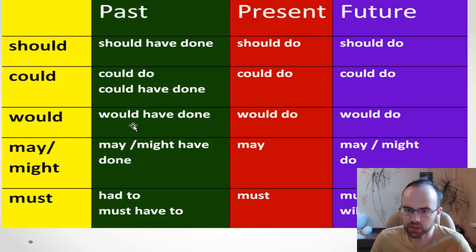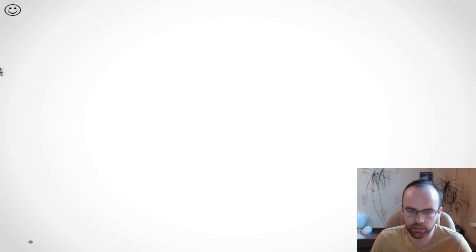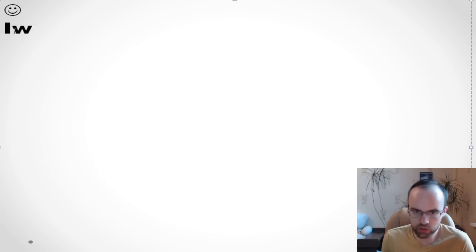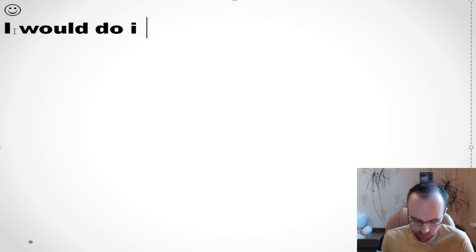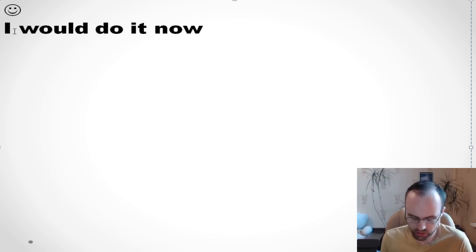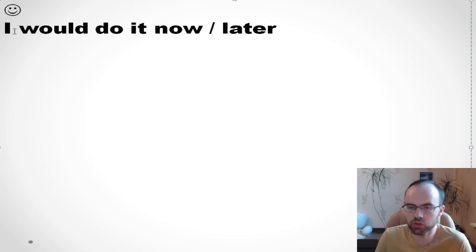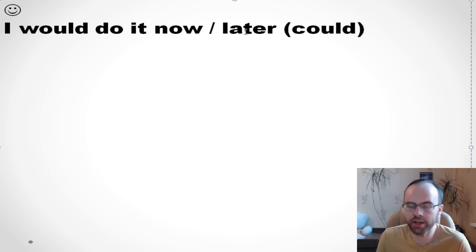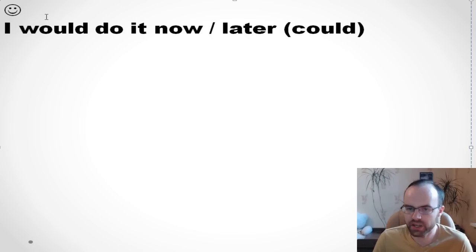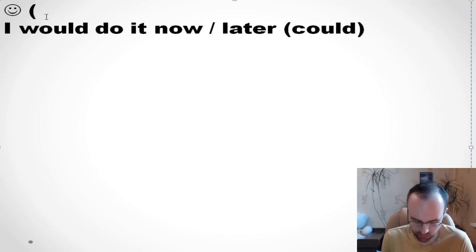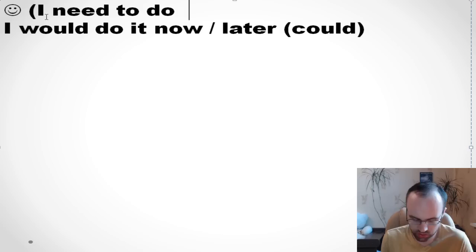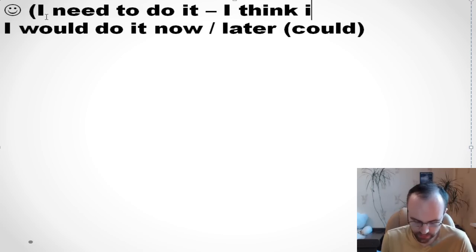Next: would do for the present and future. For example, 'I would do it now,' or 'I would do it later.' It's similar to could — it means I think I need to do it now or later; I think it's good to do it.